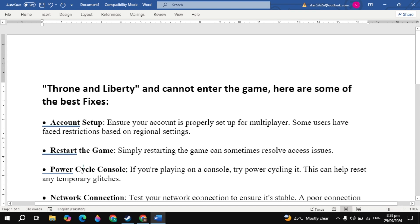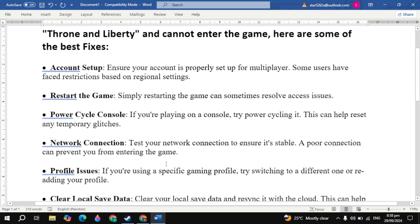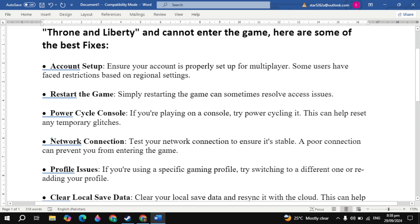Now the fourth solution is network connection. Test your network connection to ensure it's stable. A poor connection can prevent you from entering the game.